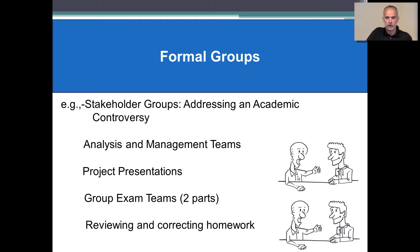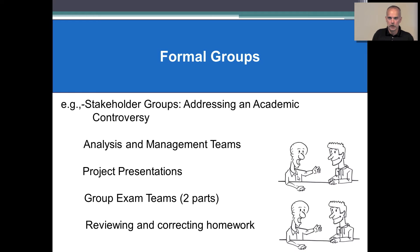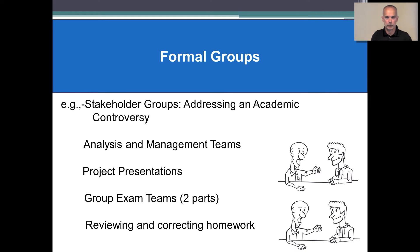Formal groups could often be structured as stakeholder groups addressing an academic controversy. They could be groups associated with analysis and management teams. You might be working on formal groups for different project presentations, group exams, or reviewing and correcting homework assignments.